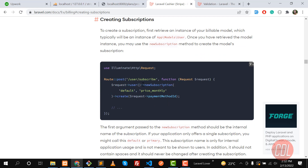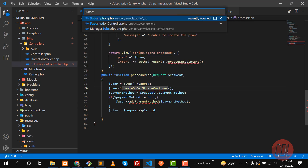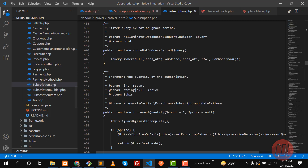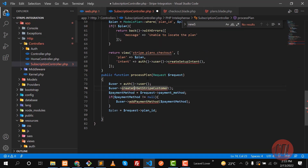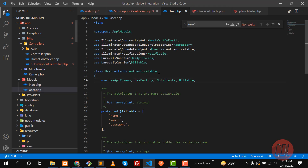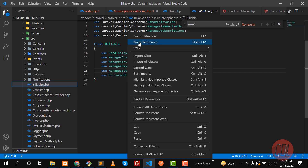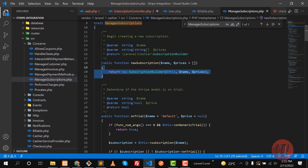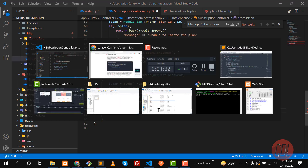The documentation says to call the newSubscription method on the user object. This method is available in the billable trait. Let me search for it — going to the user model, finding the billable trait, then manage subscriptions. Yes, it's there. newSubscription accepts a name for the subscription and its price, which means we reference the plan ID.